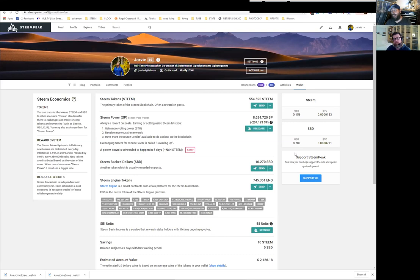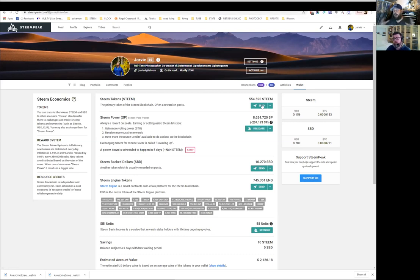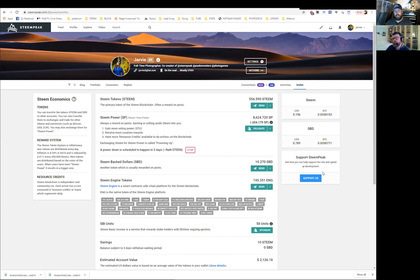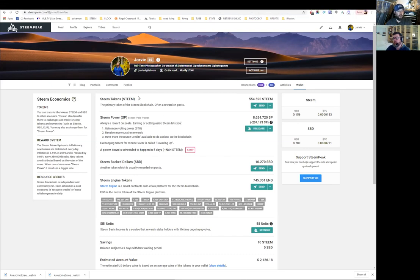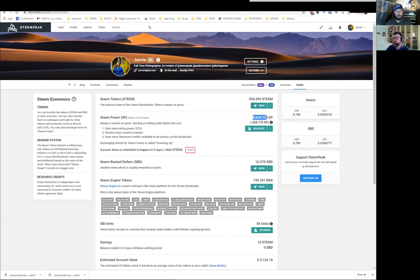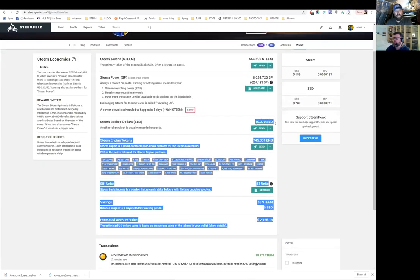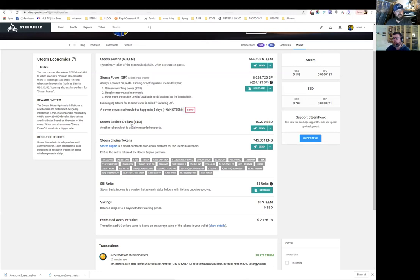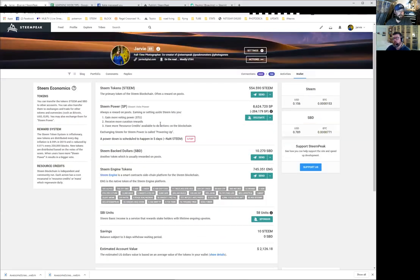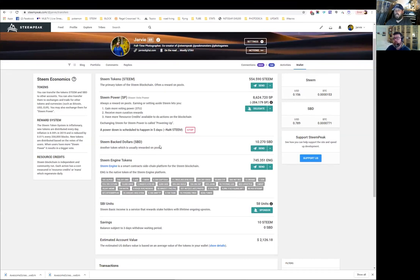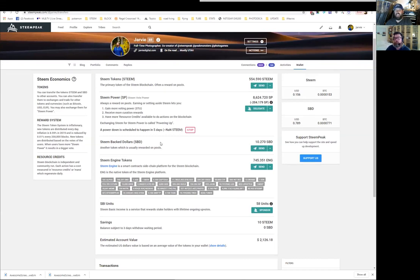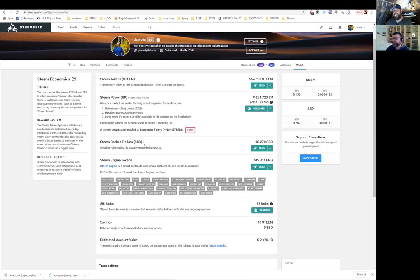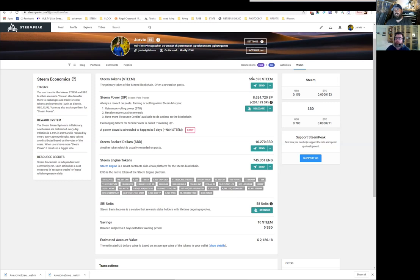Every once in a while they will give you something called Steam Backed Dollars, but that's based on the inner workings of the blockchain and you can't predict when. You can convert your Steam dollars into Steam pretty easily. When you make a post, some of it is what they call 'liquid' - meaning immediately available to you. Steam is immediately available; you can take it to an exchange and exchange it for Bitcoin, and Bitcoin you can exchange for dollars.